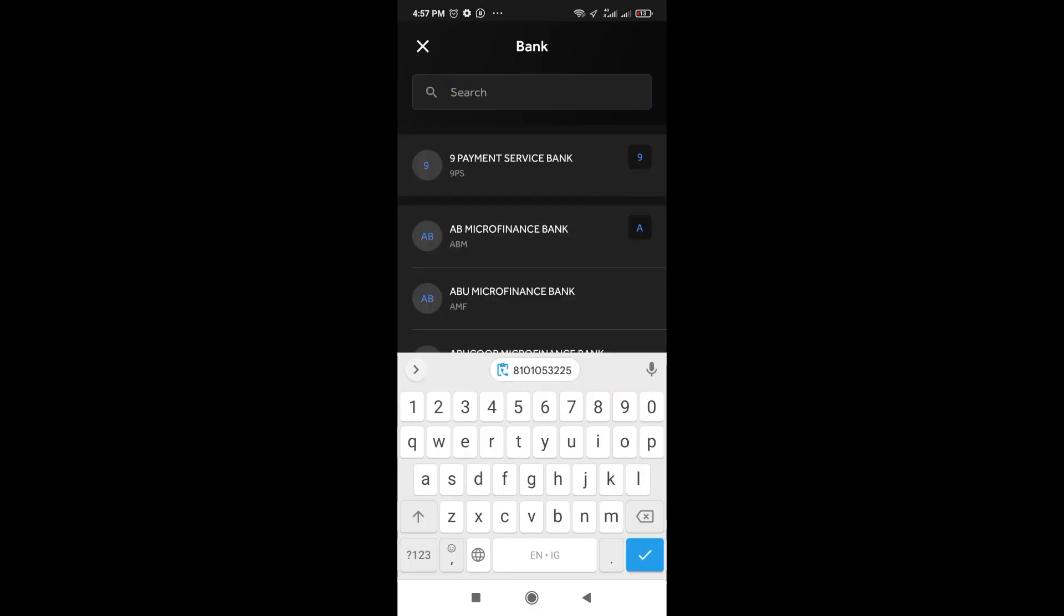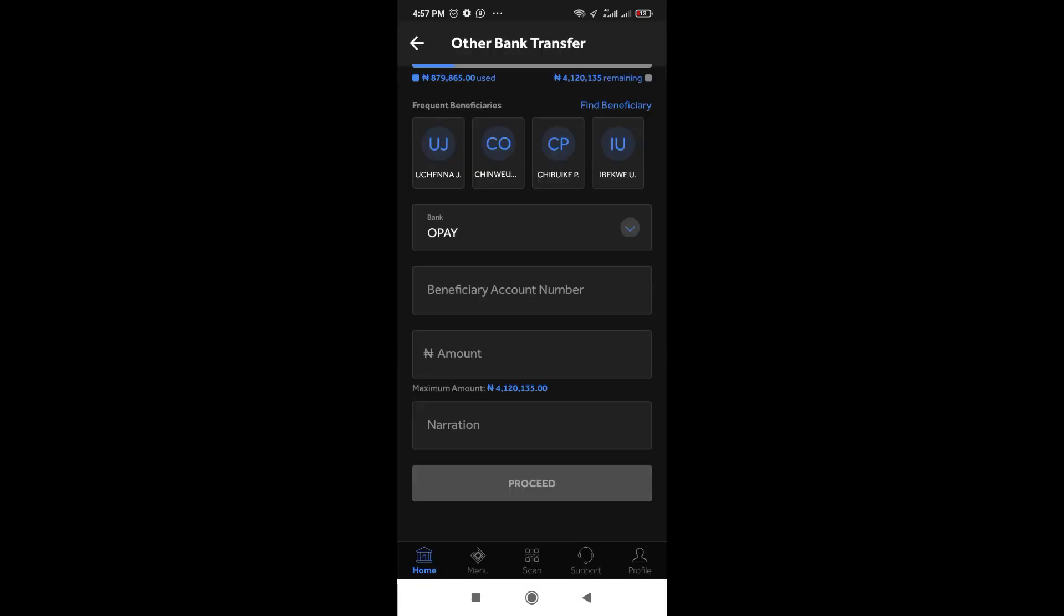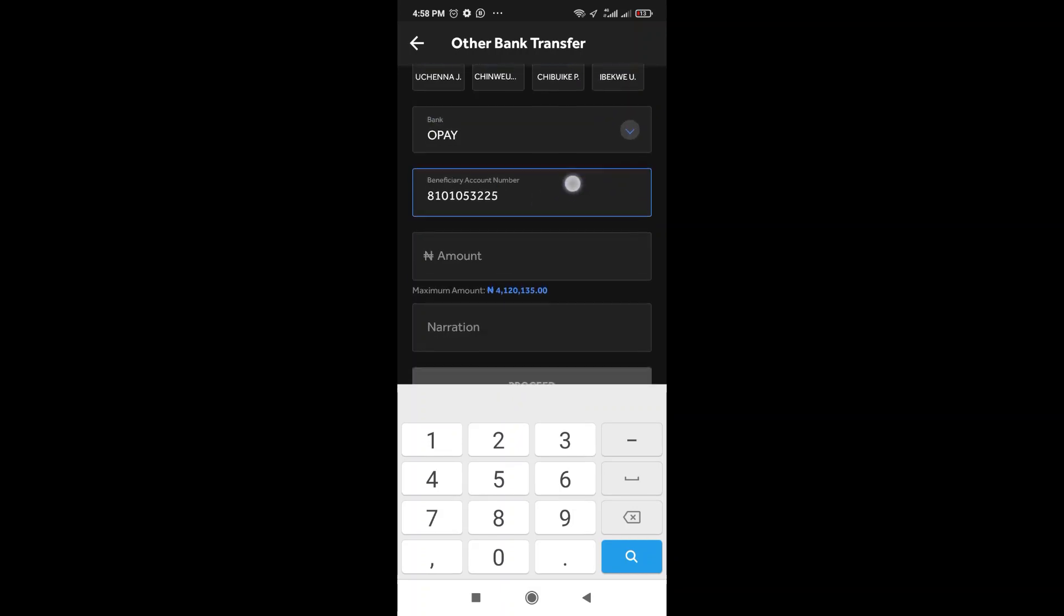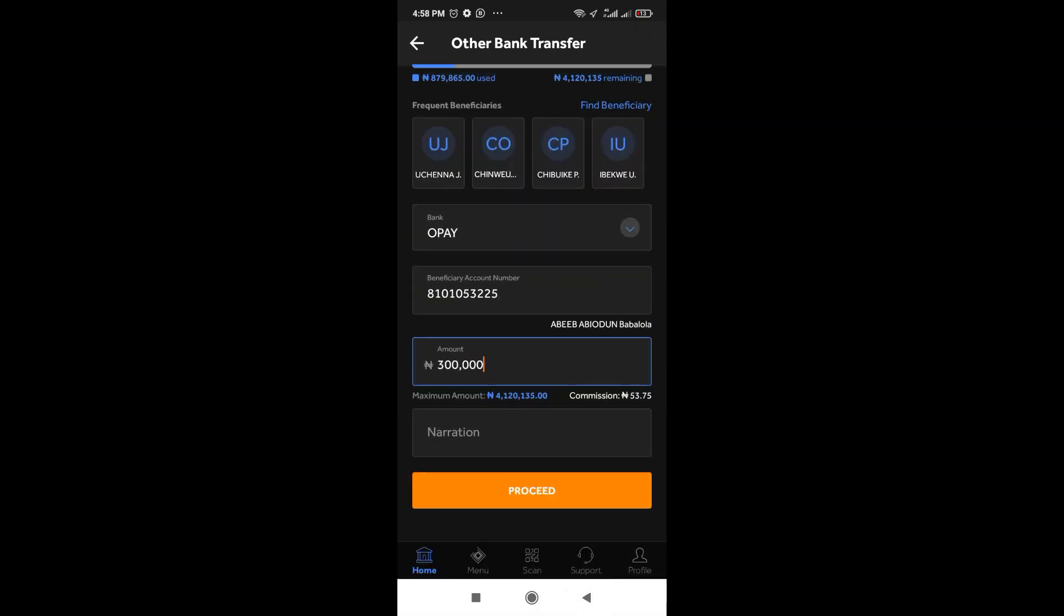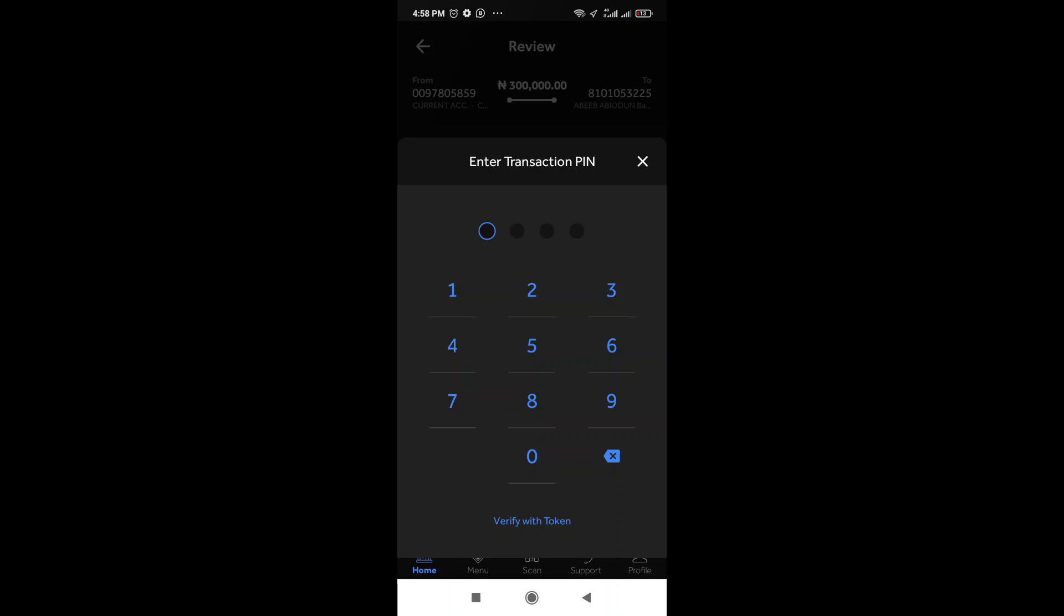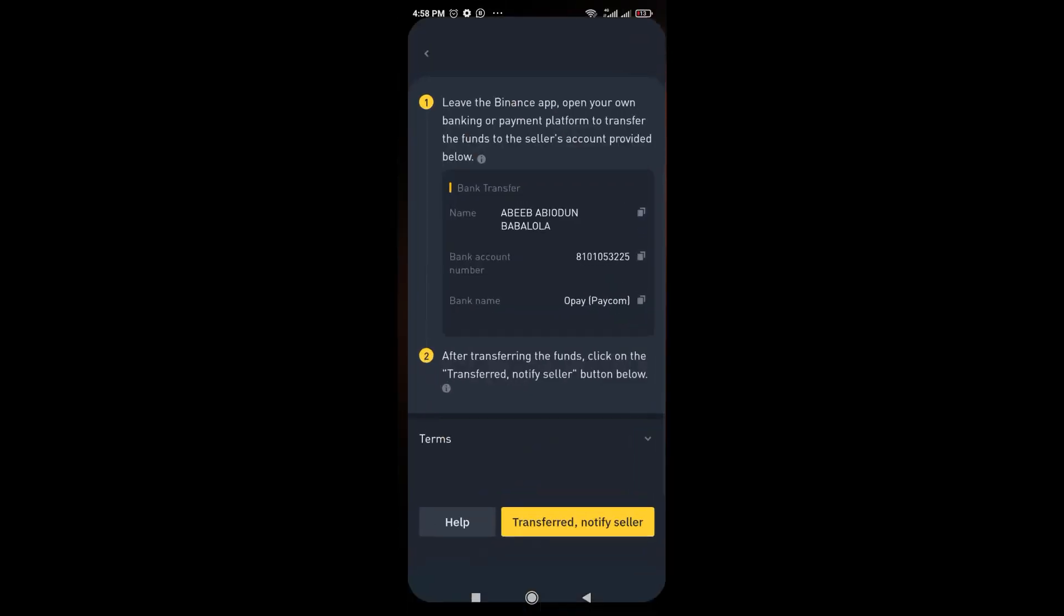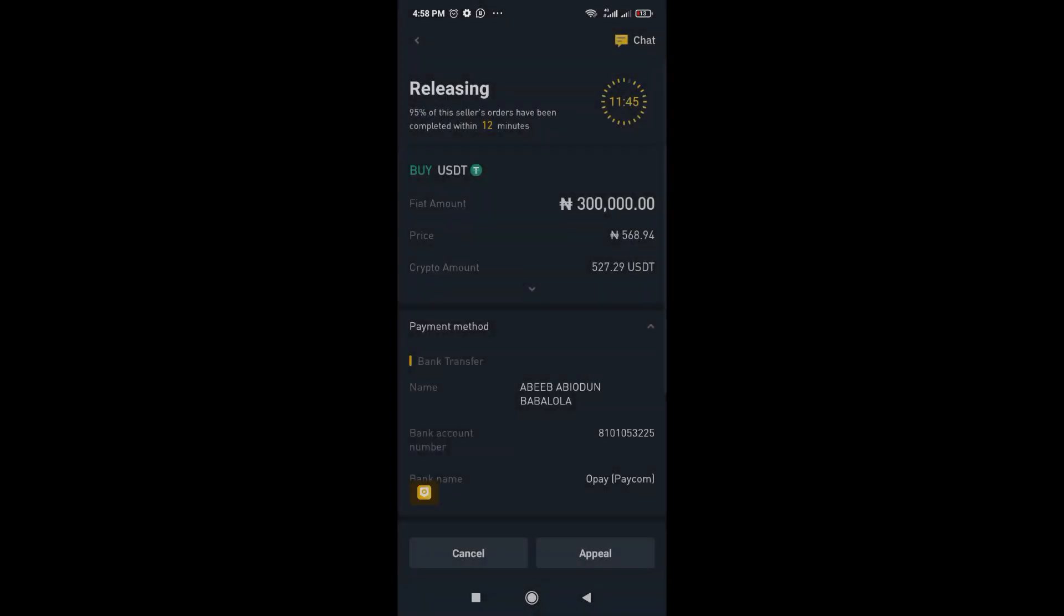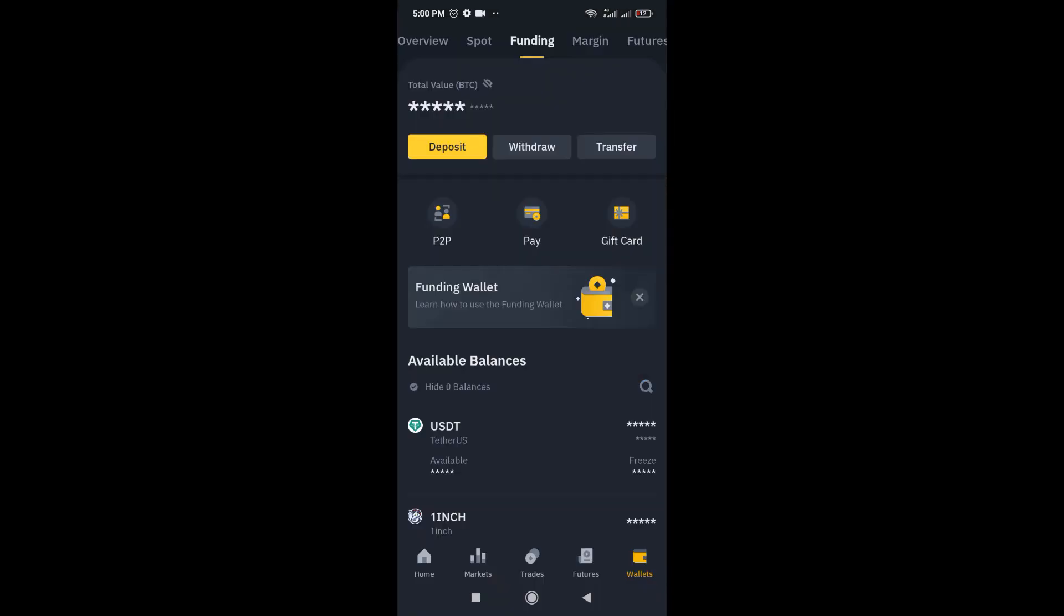So I'm going to select OPA and then I'm going to input the amount. So just keep your narration blank. If you actually have a short time to make this payment, I normally advise before you even go to make the payment, just click on transferred notify seller so that way the timer stops.